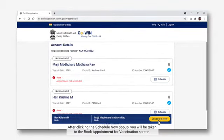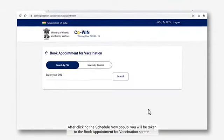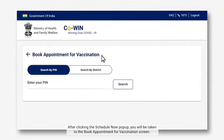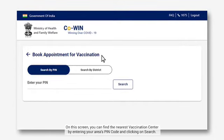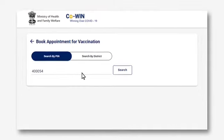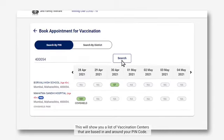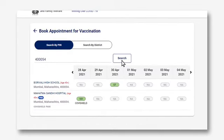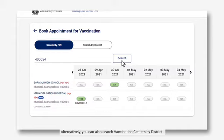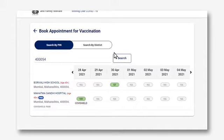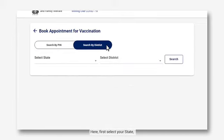After clicking the Schedule Now pop-up, you will be taken to the Book Appointment for Vaccination screen. On this screen, you can find the nearest vaccination center by entering your area's PIN code and clicking on Search. This will show you a list of vaccination centers based in and around your PIN code. Alternatively, you can also search vaccination centers by district by first selecting your state.